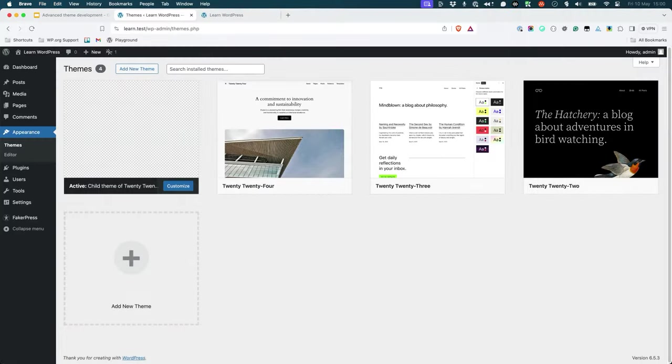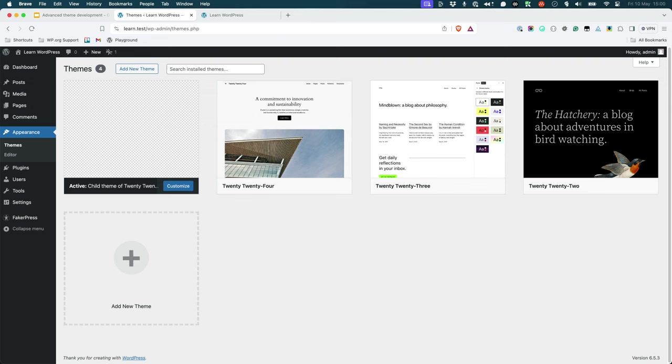While it is possible to create a child theme manually this way, you can also use the Create Block Theme plugin to create a child theme based on the changes you've made in the site editor. To do this, activate 2024 and delete the child theme you created earlier in this lesson.